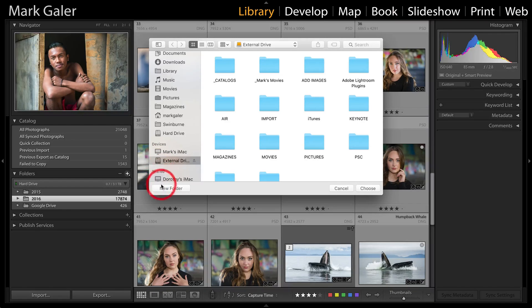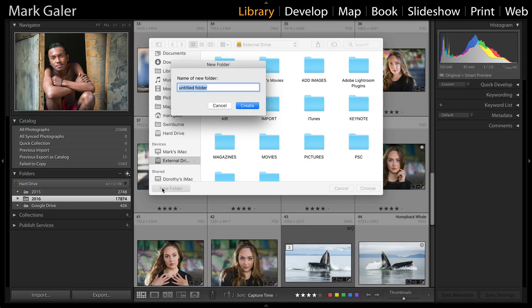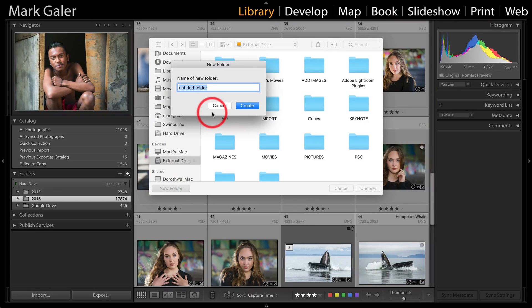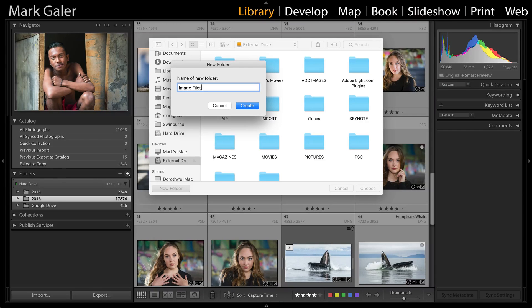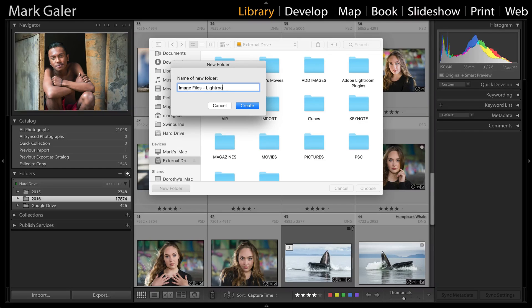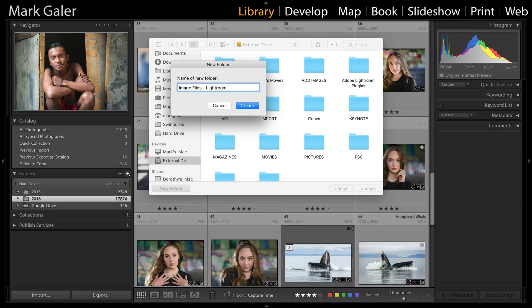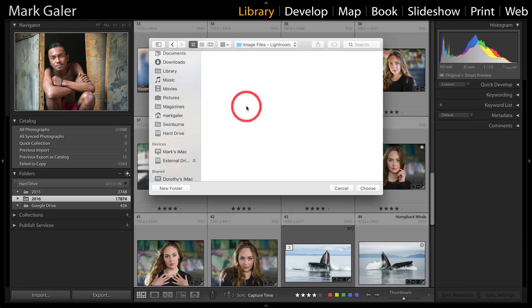I'm going to put a new folder onto this external drive and call it 'image files'. I'll probably put 'Lightroom' there as well, so I know this is to do with my catalog, and I'll hit create.